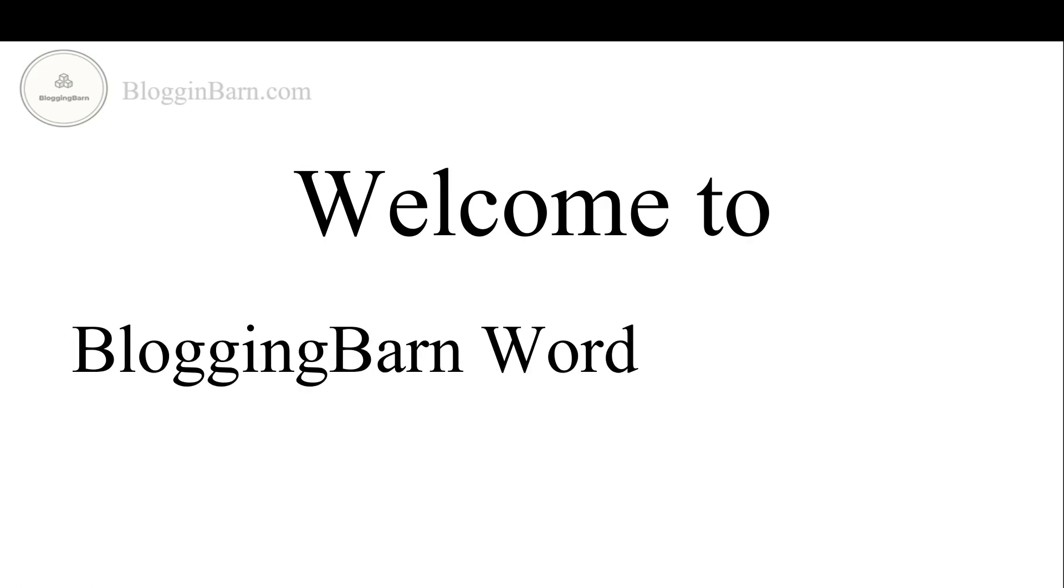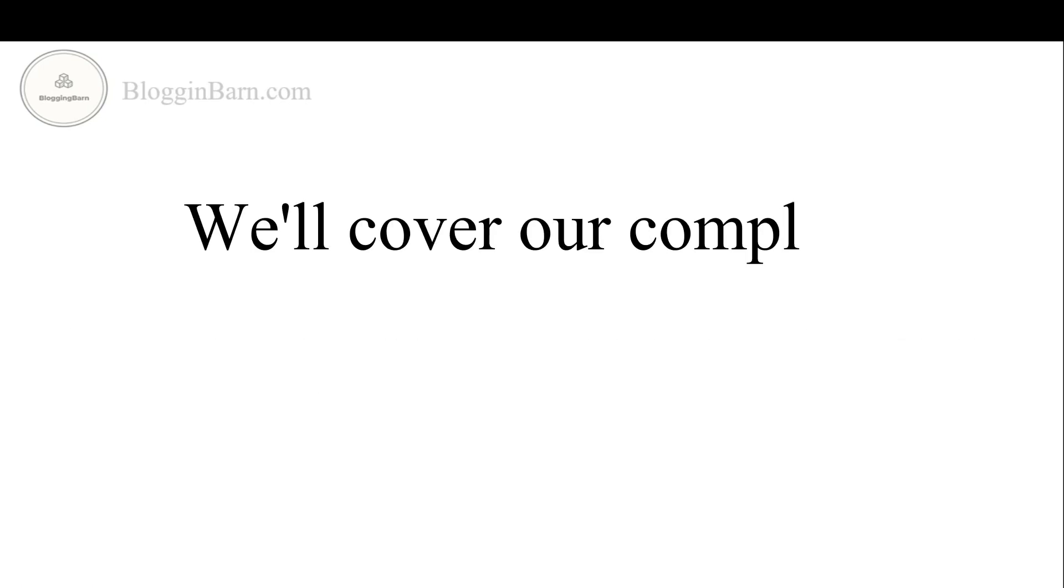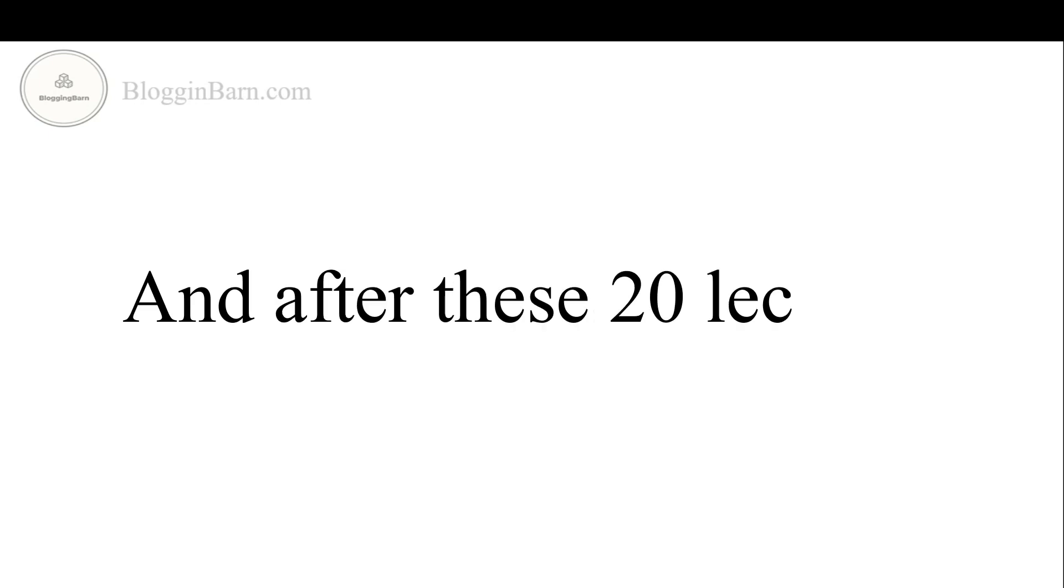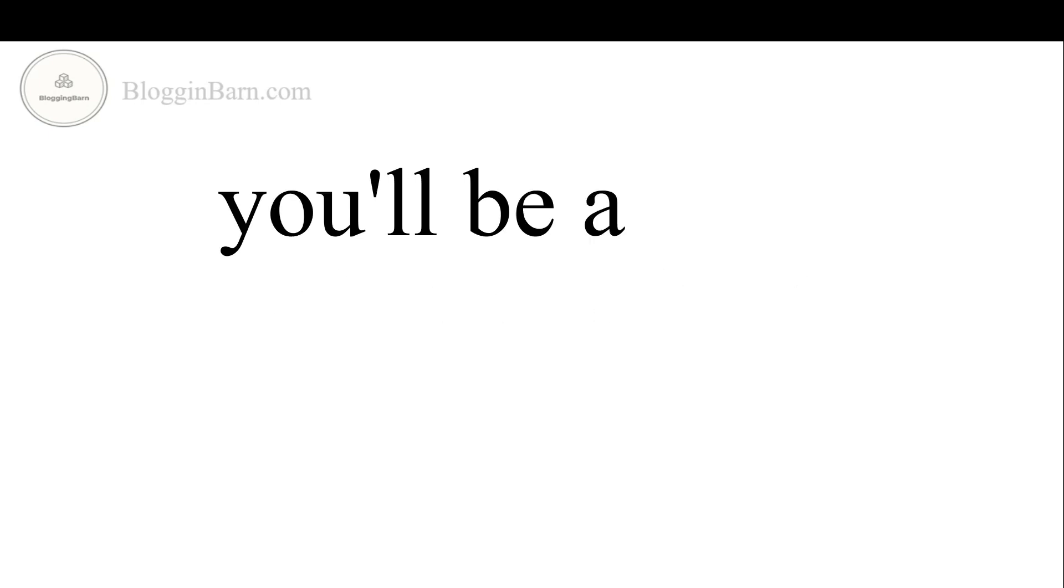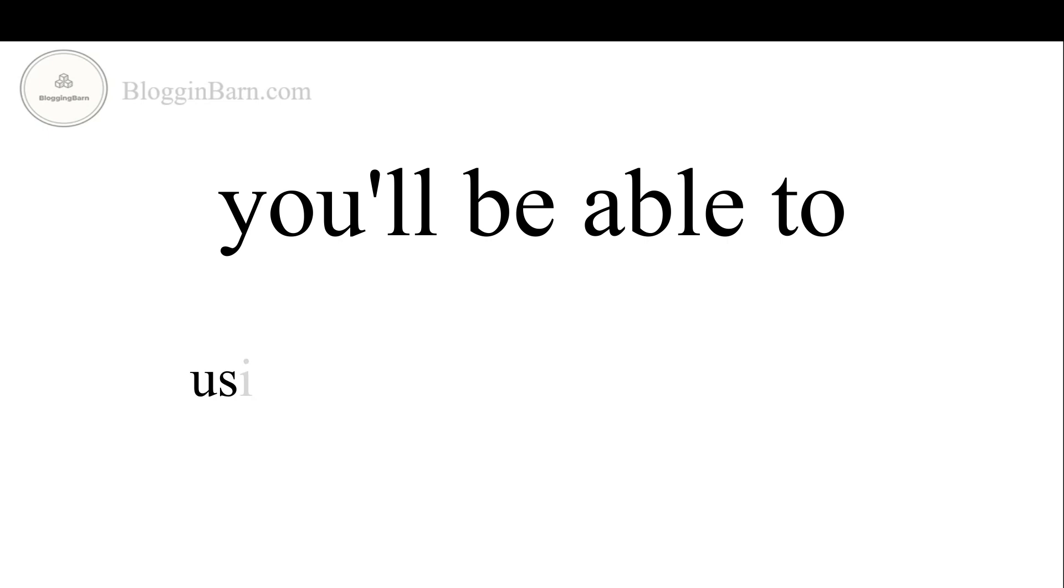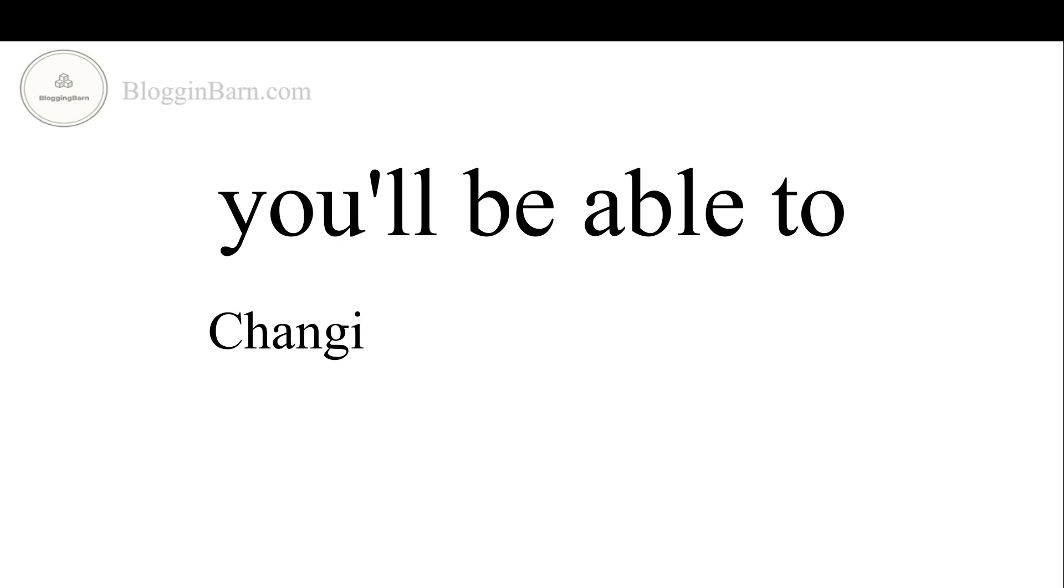Welcome to blogging bar WordPress course. We will cover our complete course within 20 lectures and after these 20 lectures, you will be able to create an account on WordPress platform using free version of WordPress.